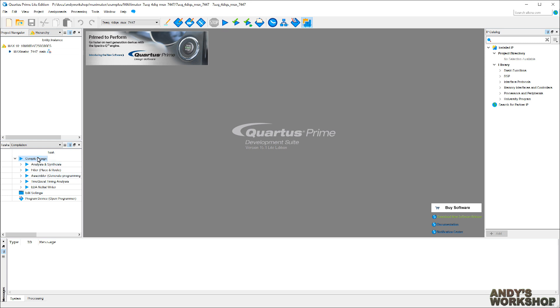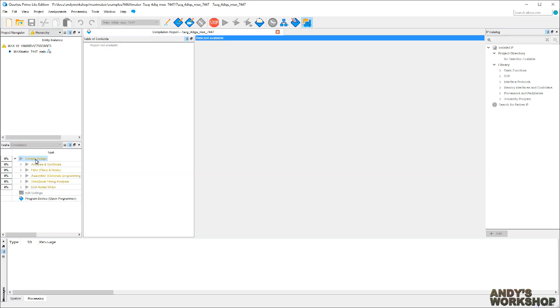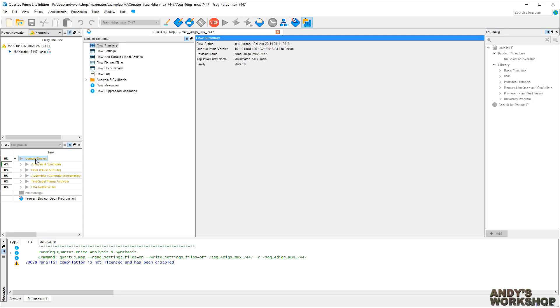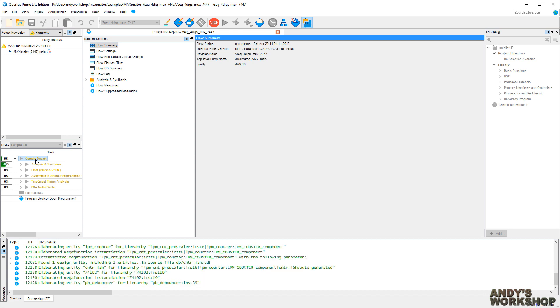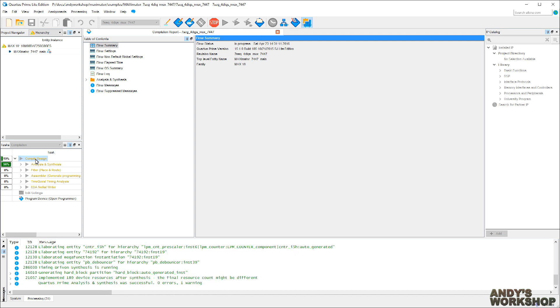I'm just going to go ahead here and double-click on Compile Design, and off it goes. It's created some percentage indicators to tell me how it's getting along. This computer I'm running it on is the Z800 clone that you can see on my website. It's very fast. It's a dual Xeon X5680 machine, so it should go very quick.